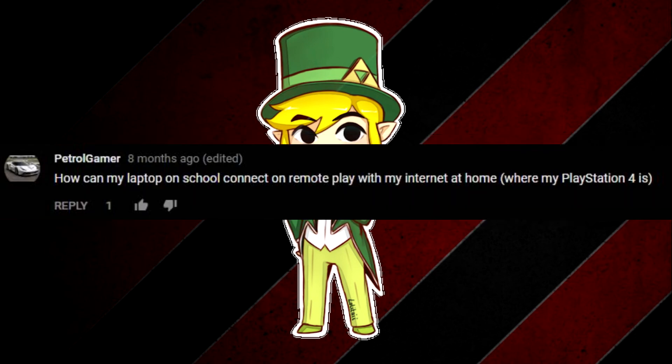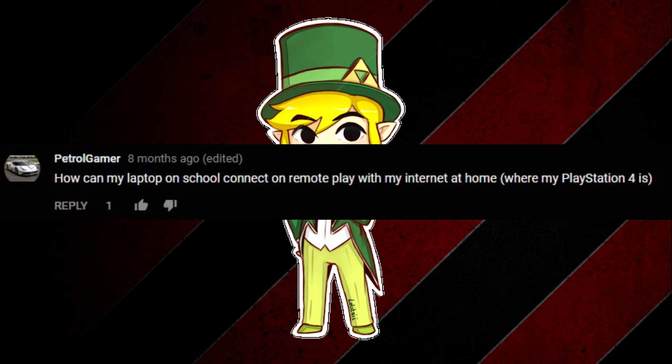And the last question is how can my laptop at school connect to remote play with my internet at home where my PS4 is? So the answer for that is just do what I did in the video. Now one thing with school internet though is it's often really slow so it might not even work.